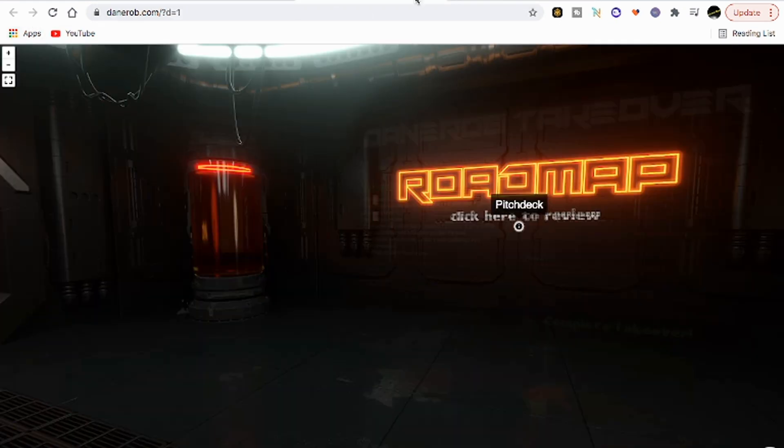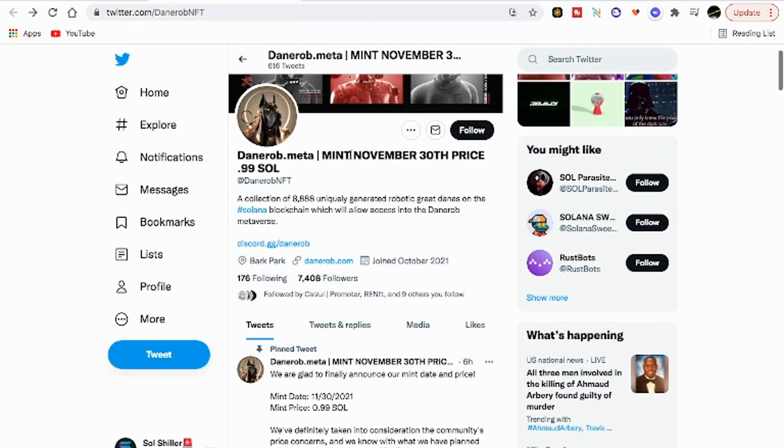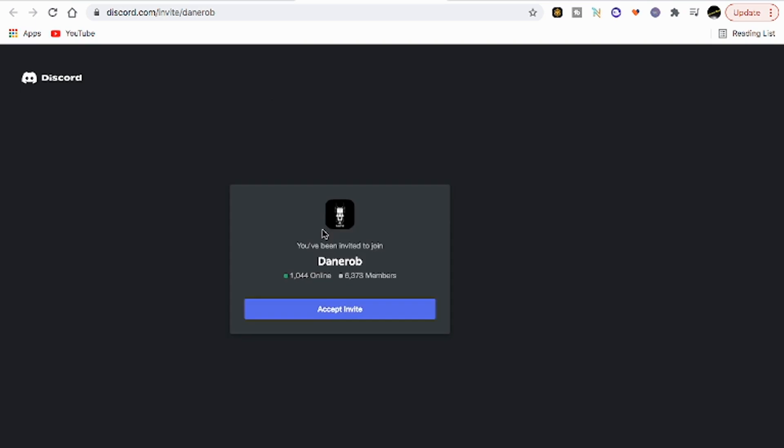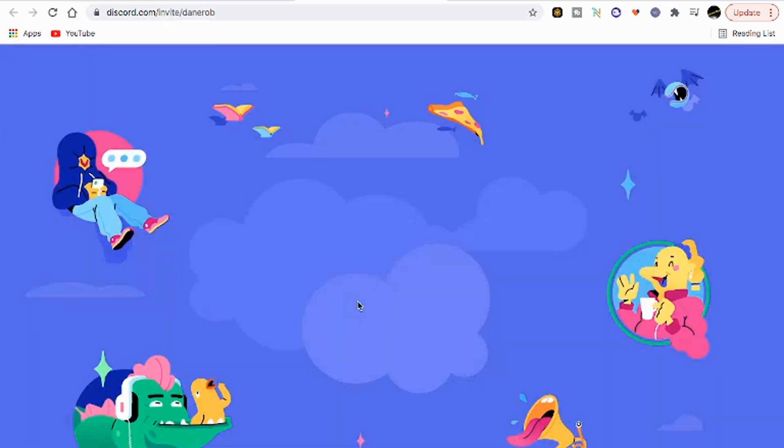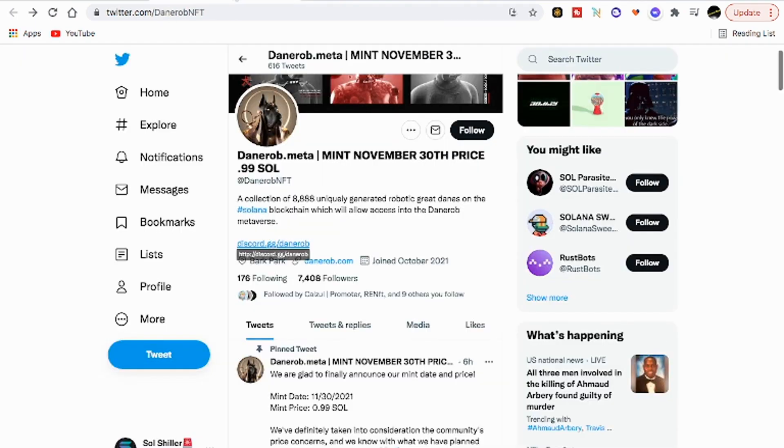Their roadmap looks great, their site looks awesome. Danerob.meta is a blast in itself. Let's go to the Discord, pull that up real quick and say hi to some of the people in there and then we can get out of here.